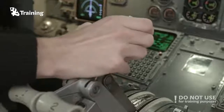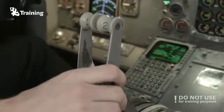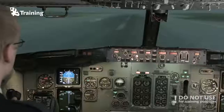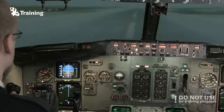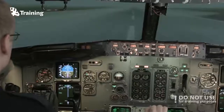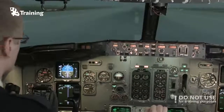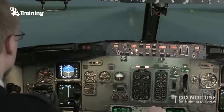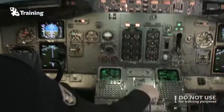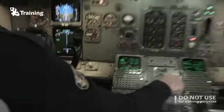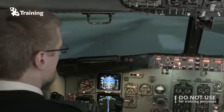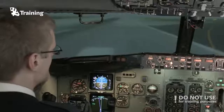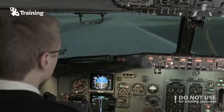Speed brakes up, reverse. 60 knots, manual braking. So it was not on the center line, but the last part is quite difficult — we had some bad visibility. So let's stop here.